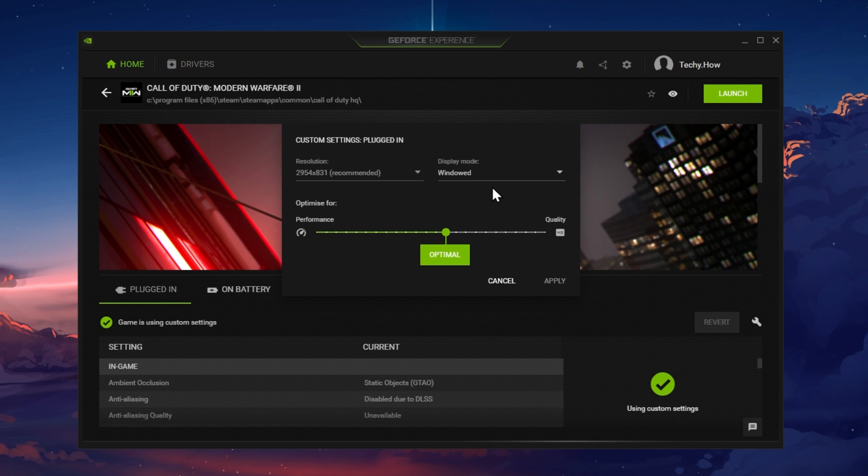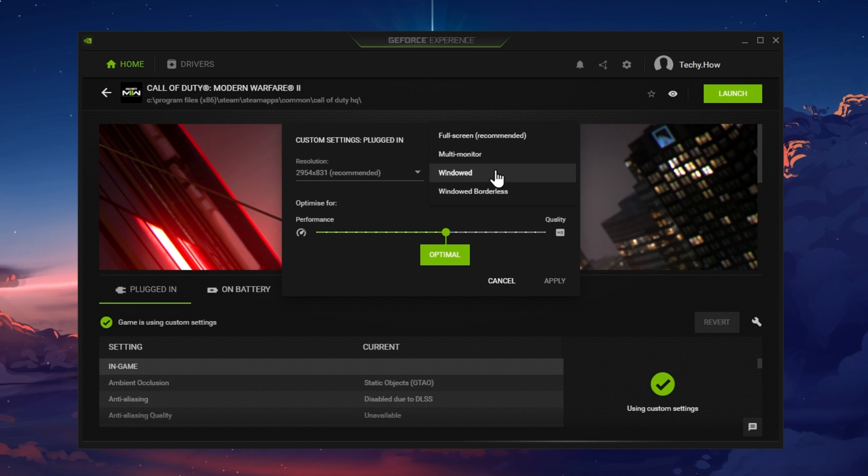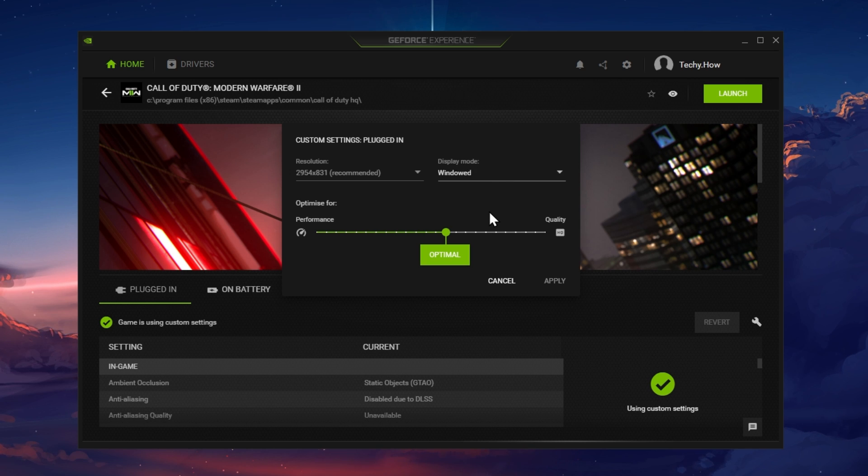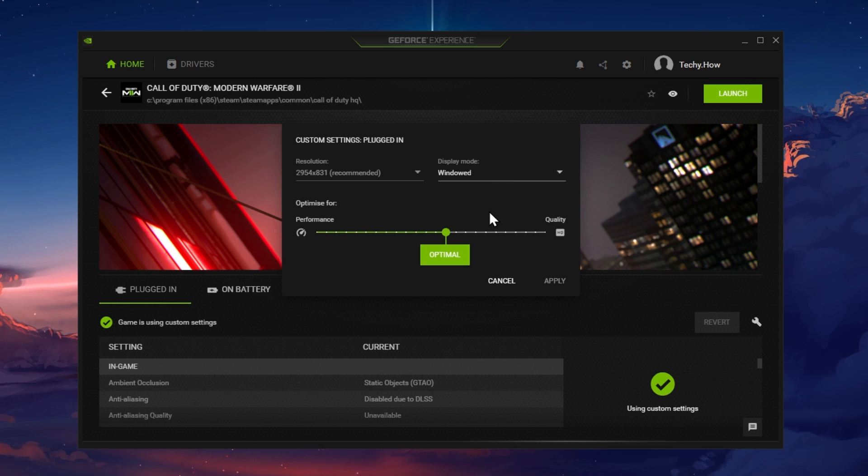In some cases, changing the resolution and Display Mode to Windowed will allow you to start the game, and you can then change your display settings back in your in-game settings.